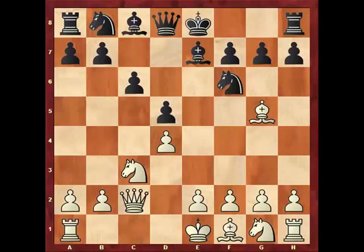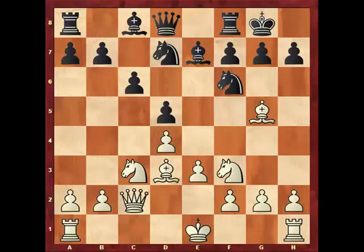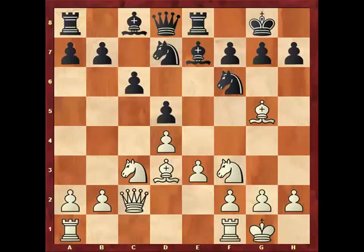Both players are developing: e3, castling, Bd3, Nd7, Nf3, Re8, castling. So we have arrived at the starting position of the plan and the structure.